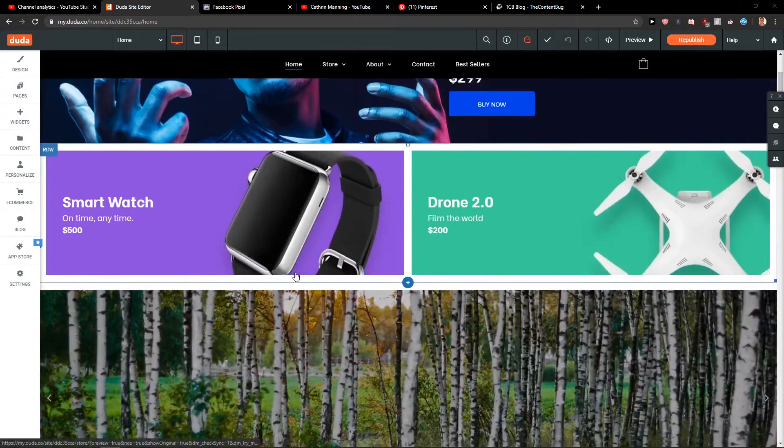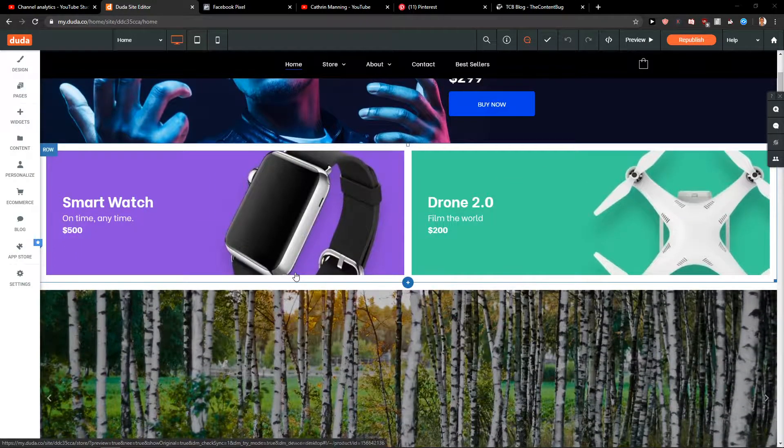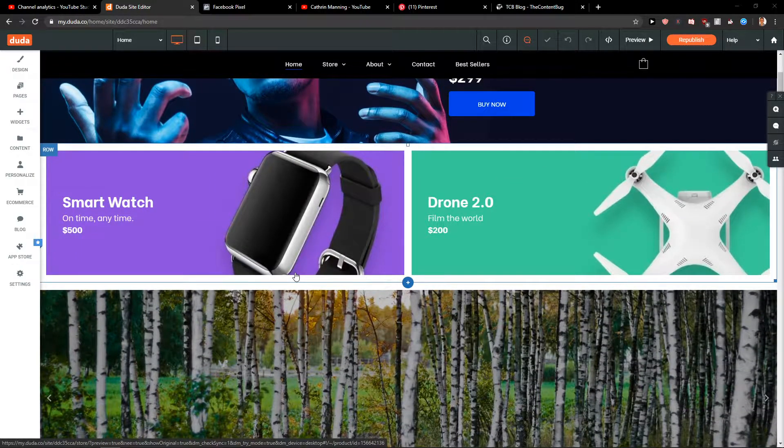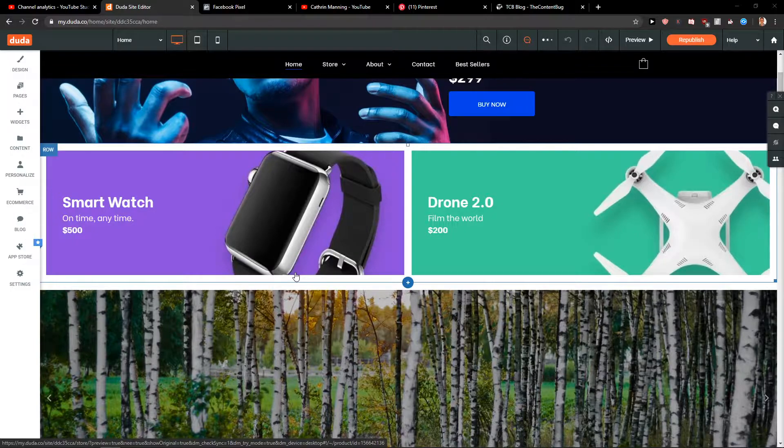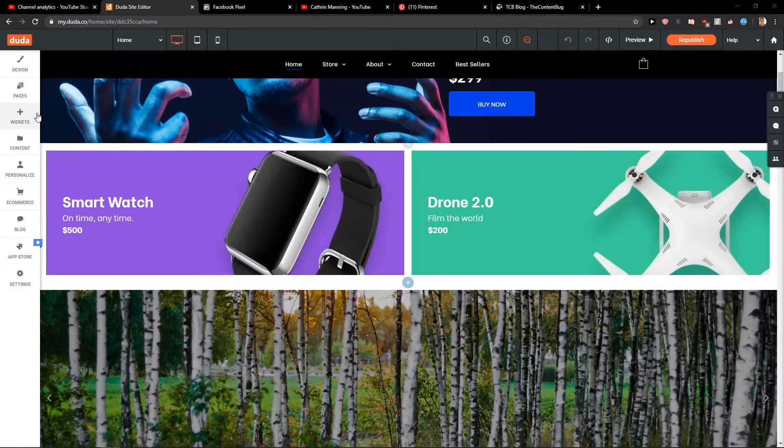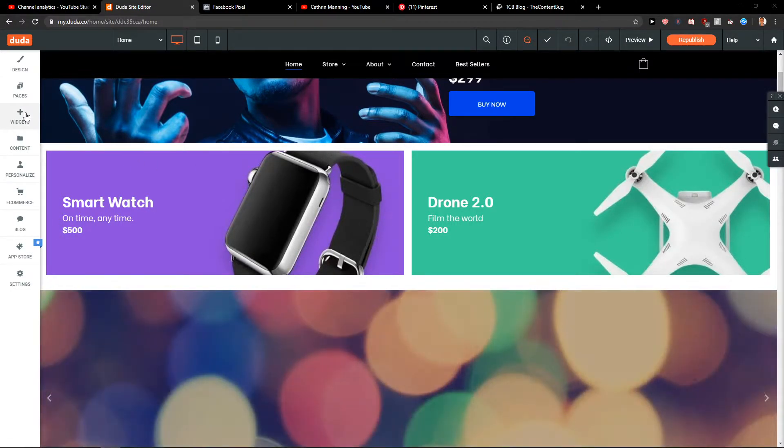Welcome everybody, my name is Marcus Stone, and in this video you will learn how you can easily add a Facebook feed for your site in Duda. So let's go. First, you got the widgets here.